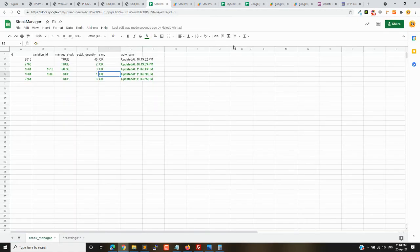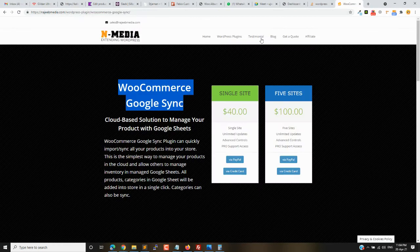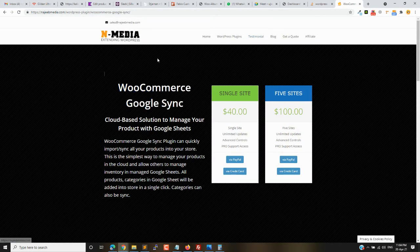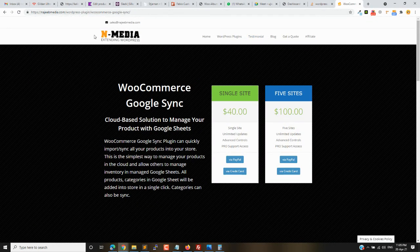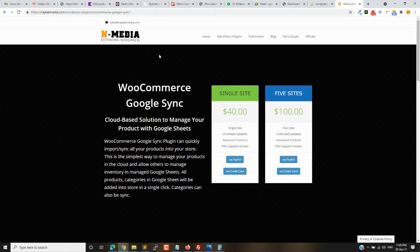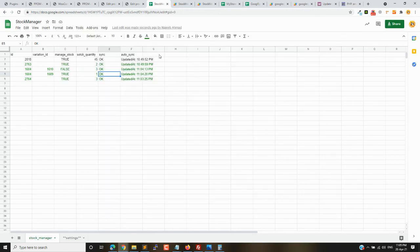This is very cool and you can buy it from our plugin page. You can also see the link in the video. Bye bye.